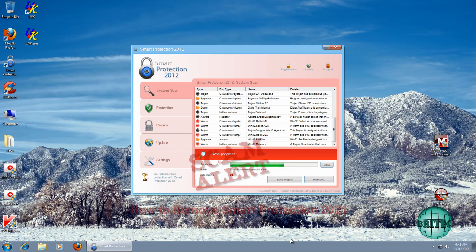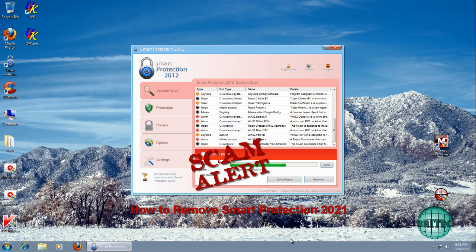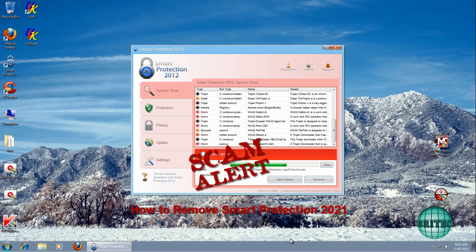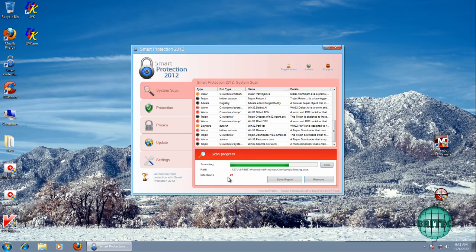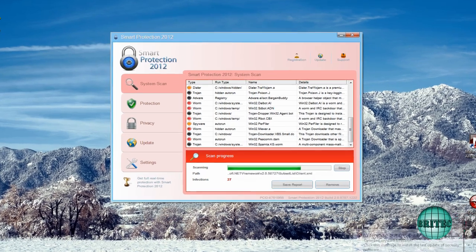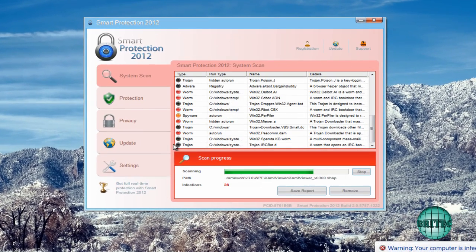Hey guys, I've got another rogue removal video here for you. This is a new one going around, it's called Smart Protection 2012 and I want to thank Malwarebytes forum for the actual sample.